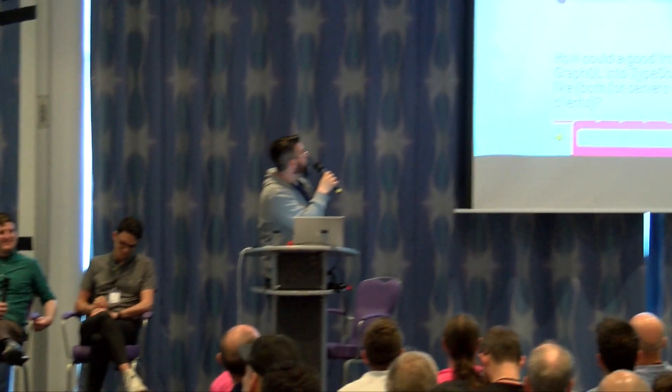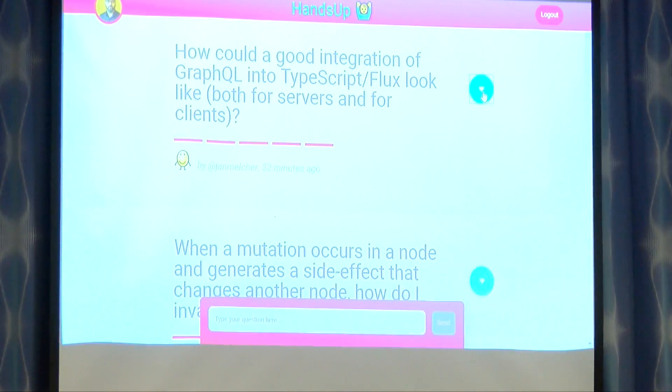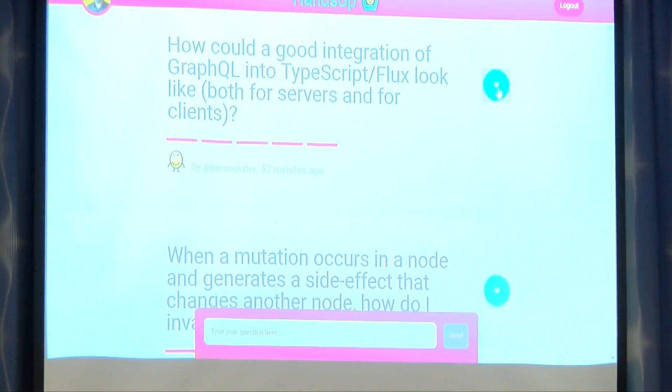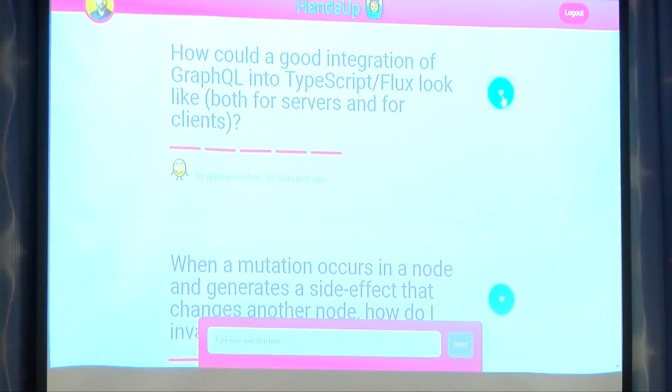How could a good integration of GraphQL into TypeScript and Flux look, both for servers and clients? Opinions on TypeScript with GraphQL? I've only used Flow, so I have no strong opinions on TypeScript. Brooks is a Rubyist. We have no opinions about this.